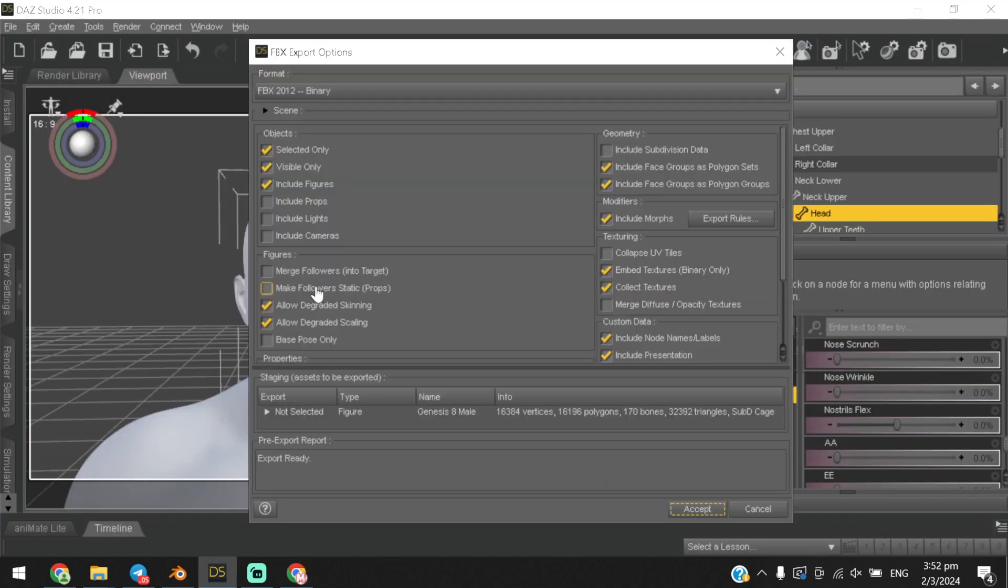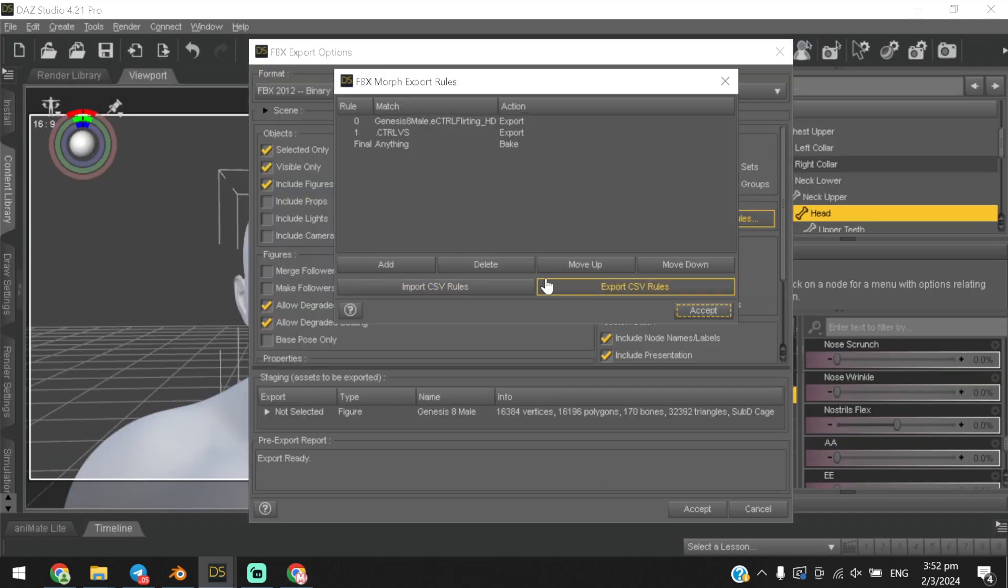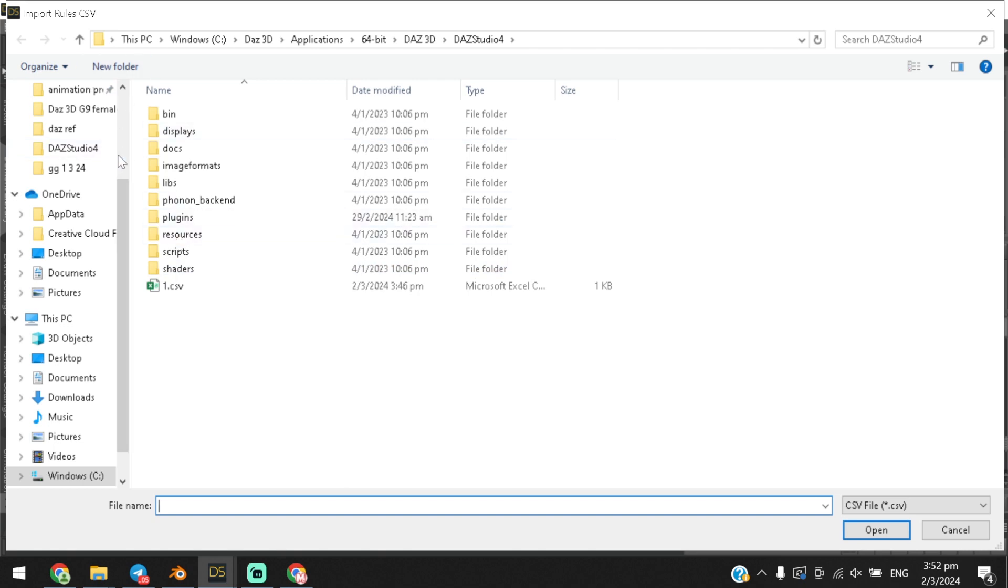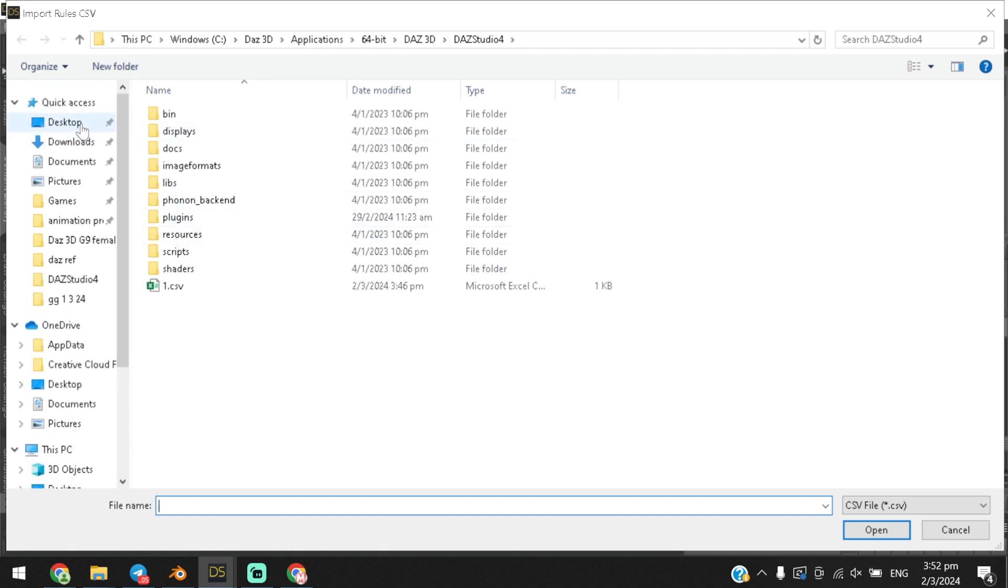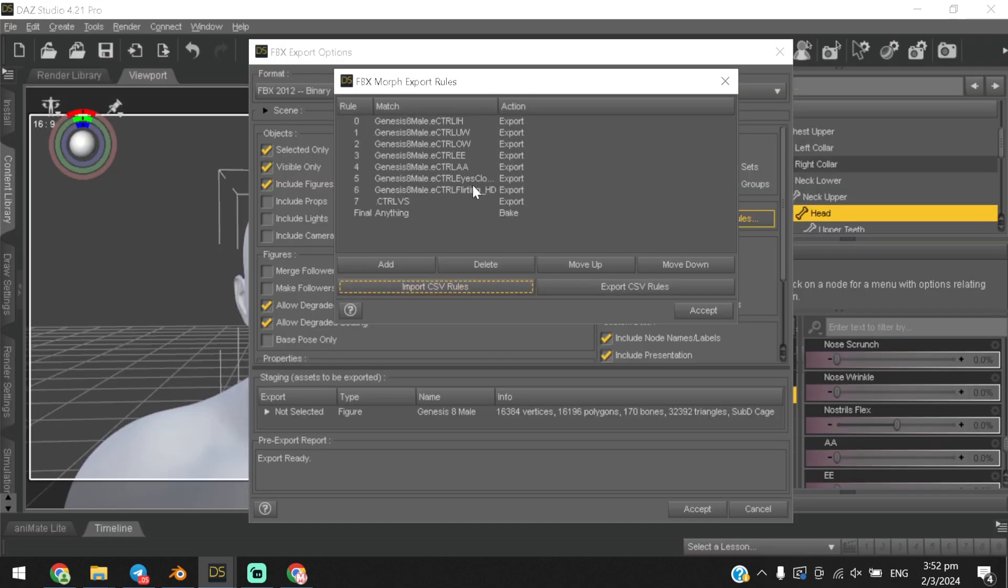Now go to Daz and export your model. Click on export rules and import your CSV file and export your model.